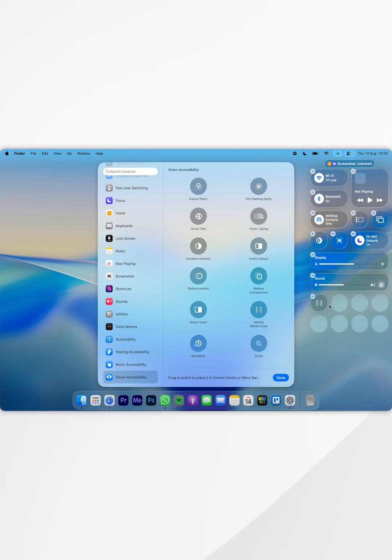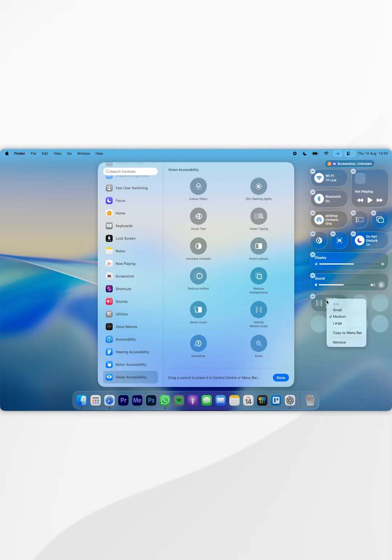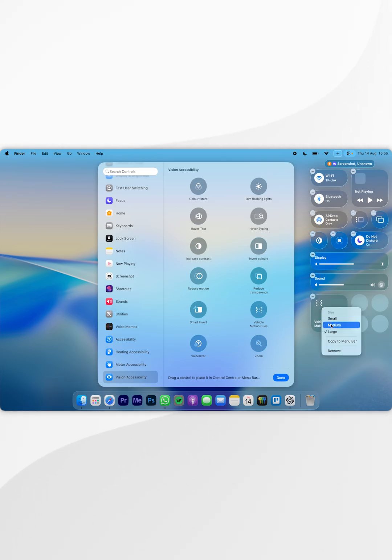You can also change the size of this toggle by right-clicking it or Control-clicking it. In the context menu, you can select small, medium, or large. For the example of this video, I'm going to select medium.